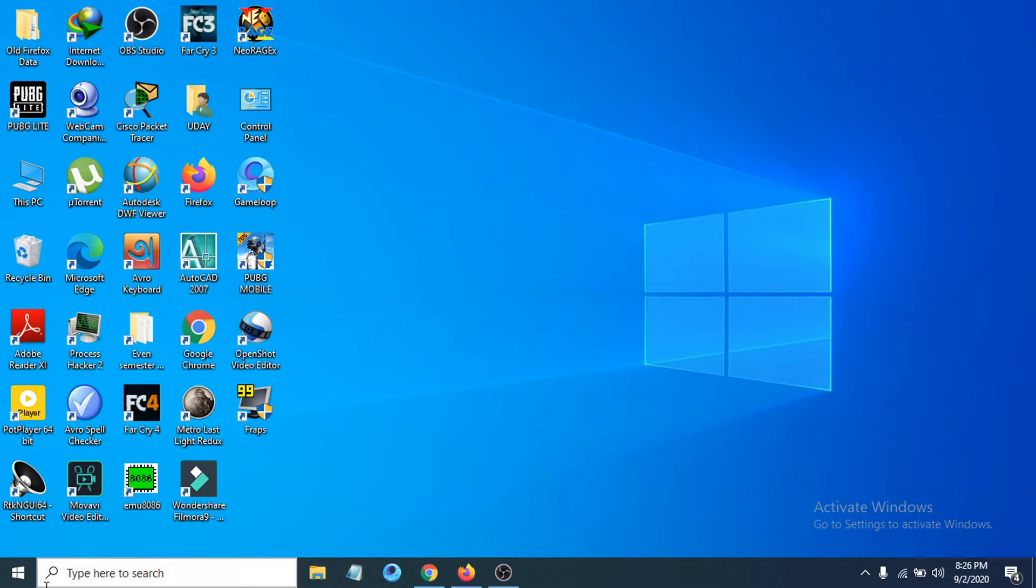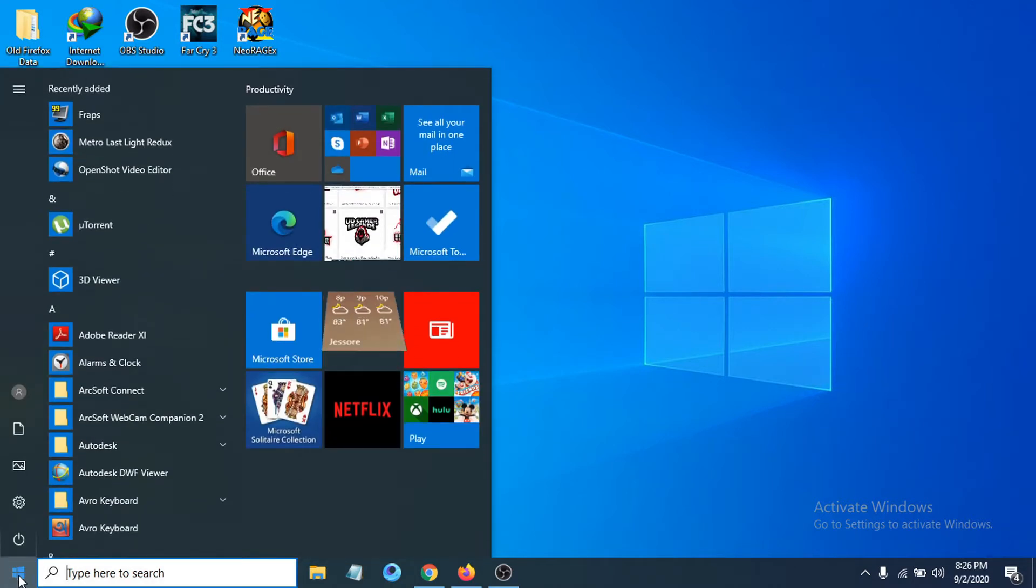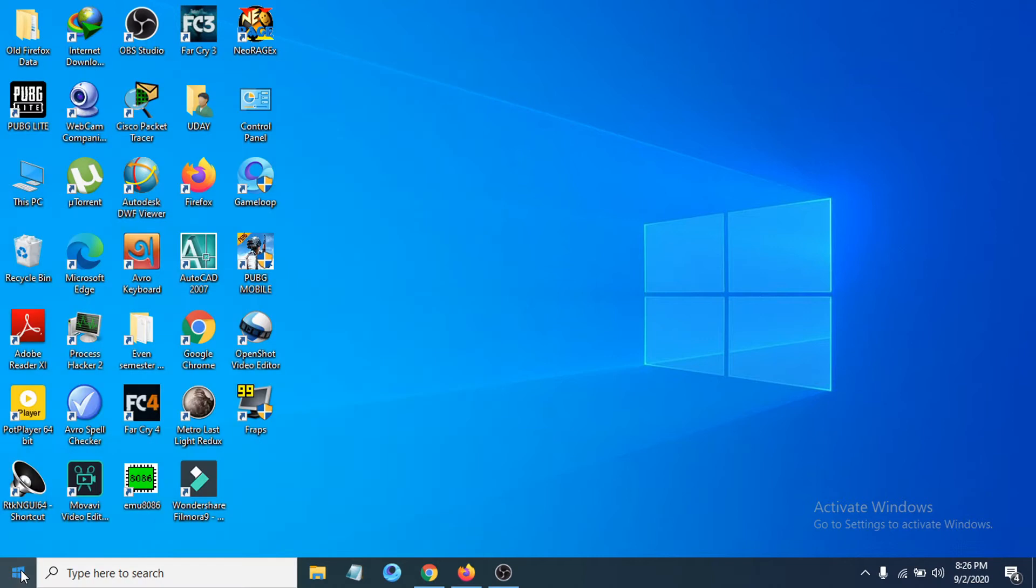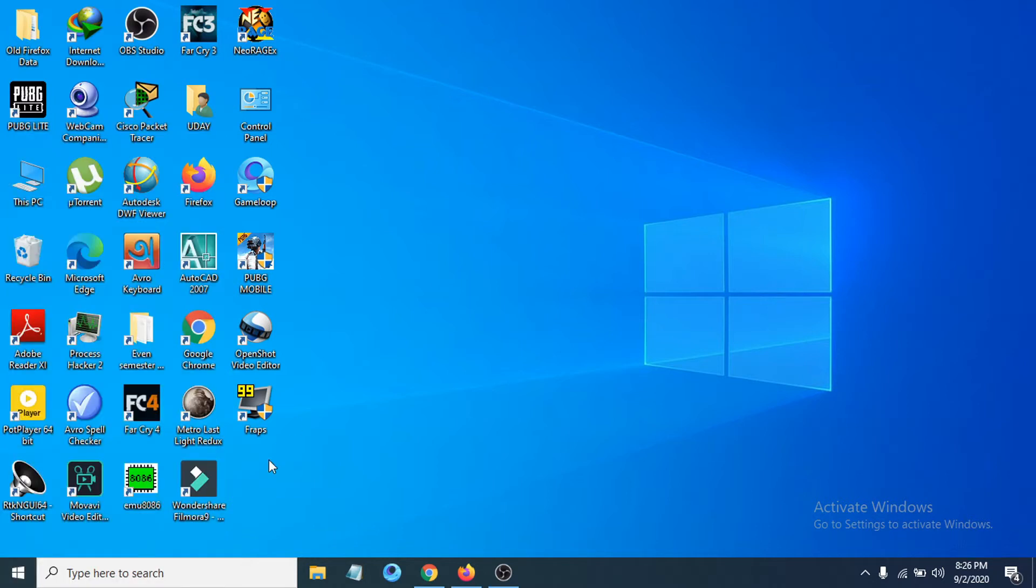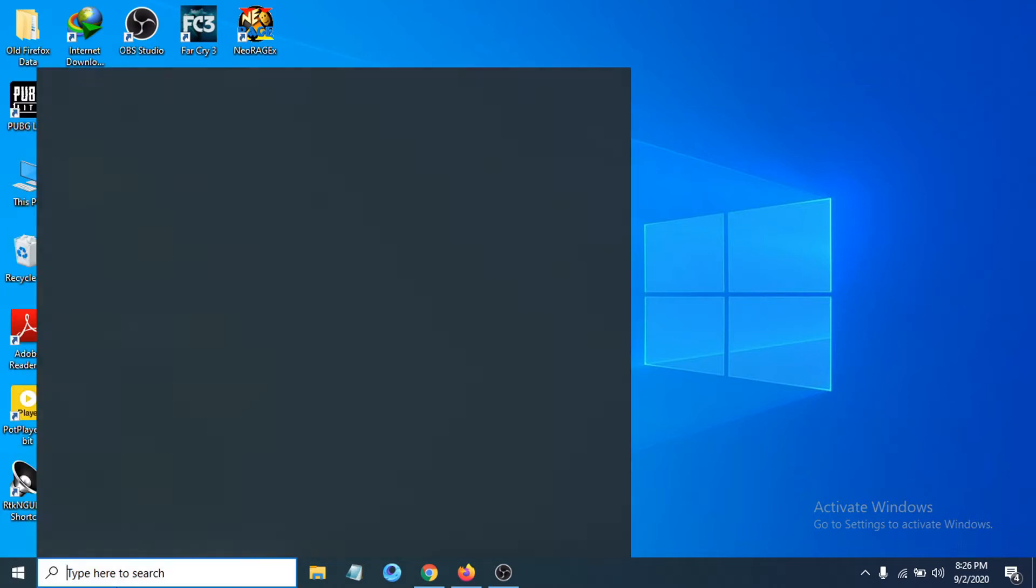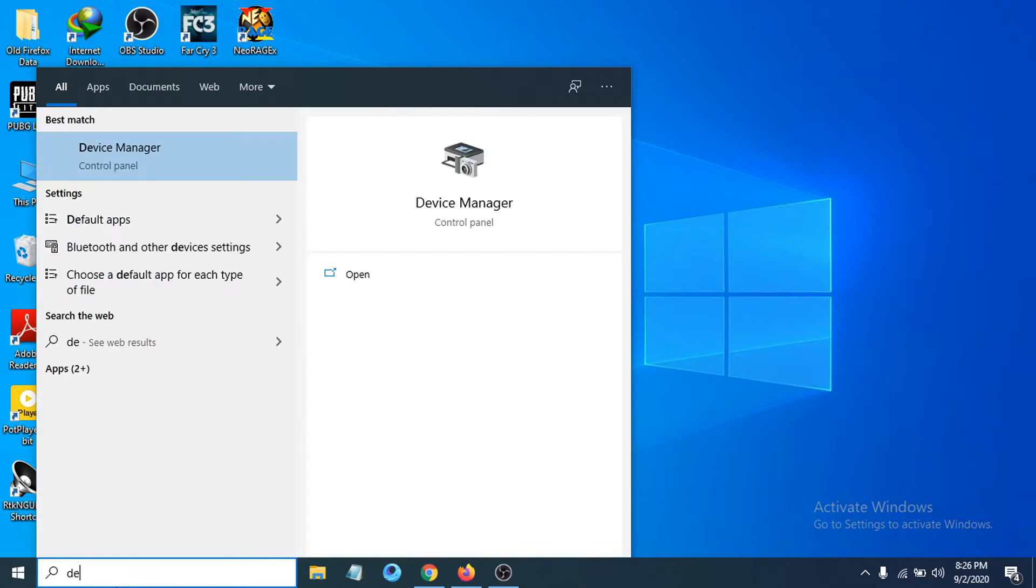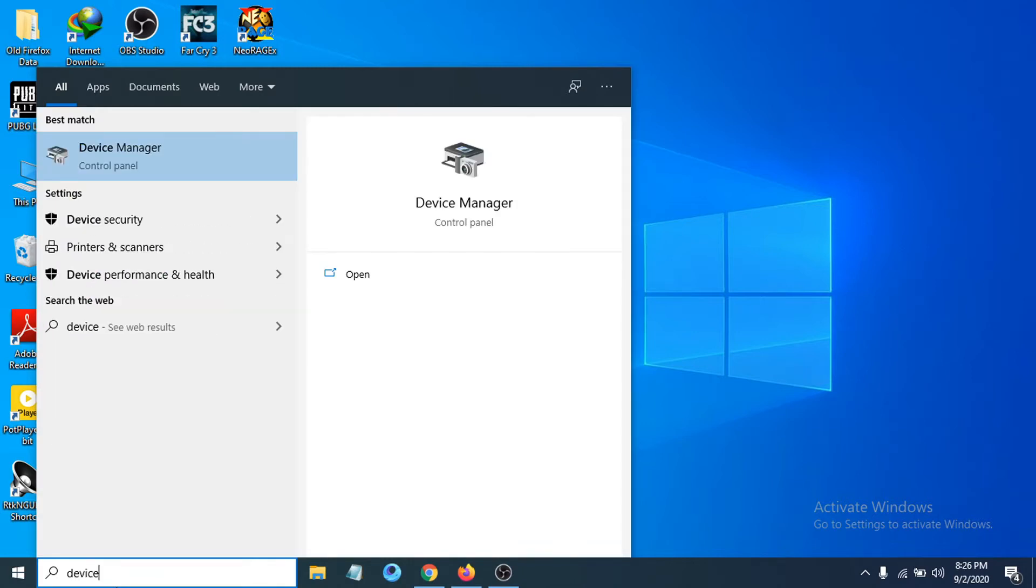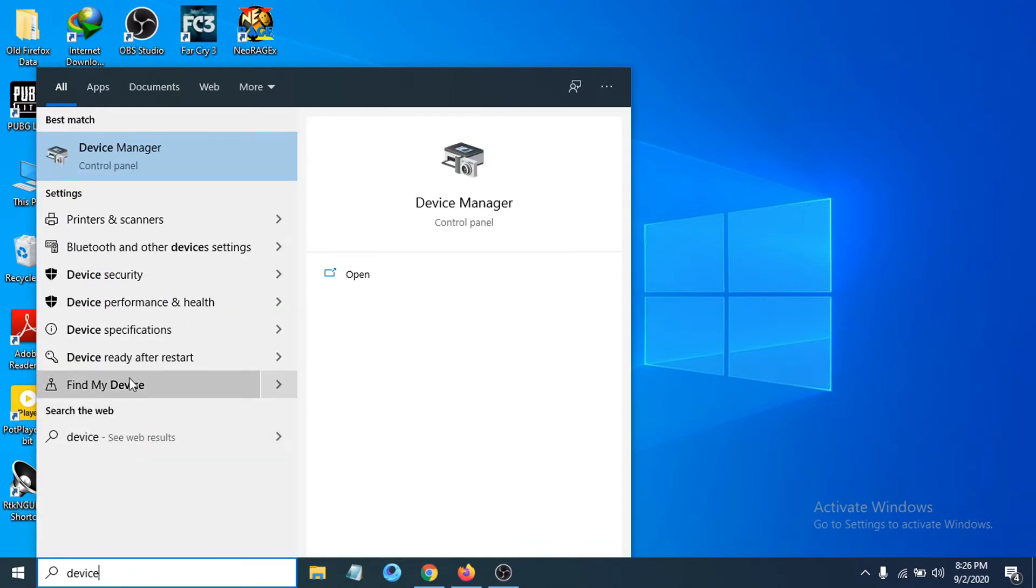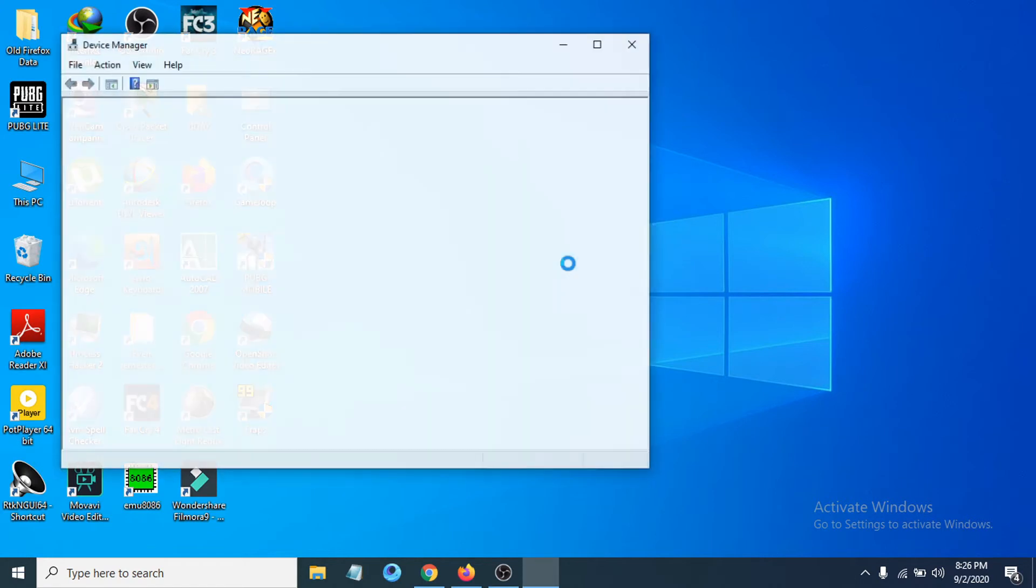First of all, you just have to go to your start menu, right-click here and then you can see there is an option called Device Manager. If you cannot find the Device Manager here, you can go to the search bar here and search for Device Manager. After typing device, you can see there is an option called Device Manager, so you have to click here and open that up.